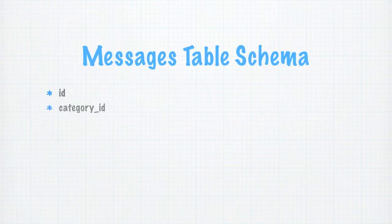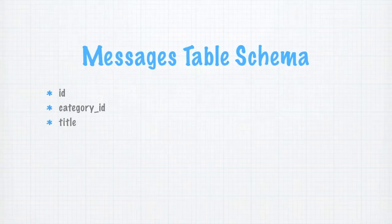I mentioned we're going to support categories, so we want a foreign key to the categories table called category ID. We'll have a title for the message, so we'll give that the name title.